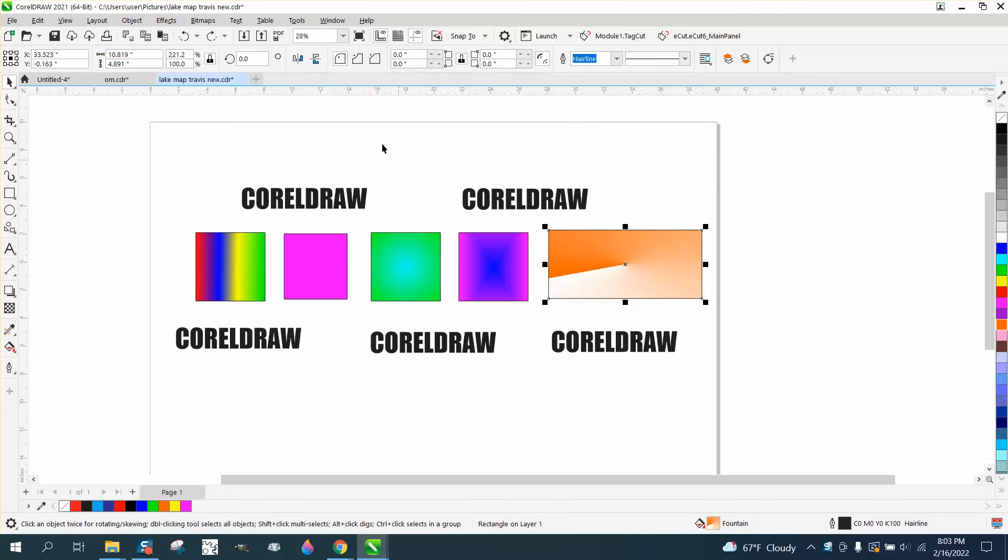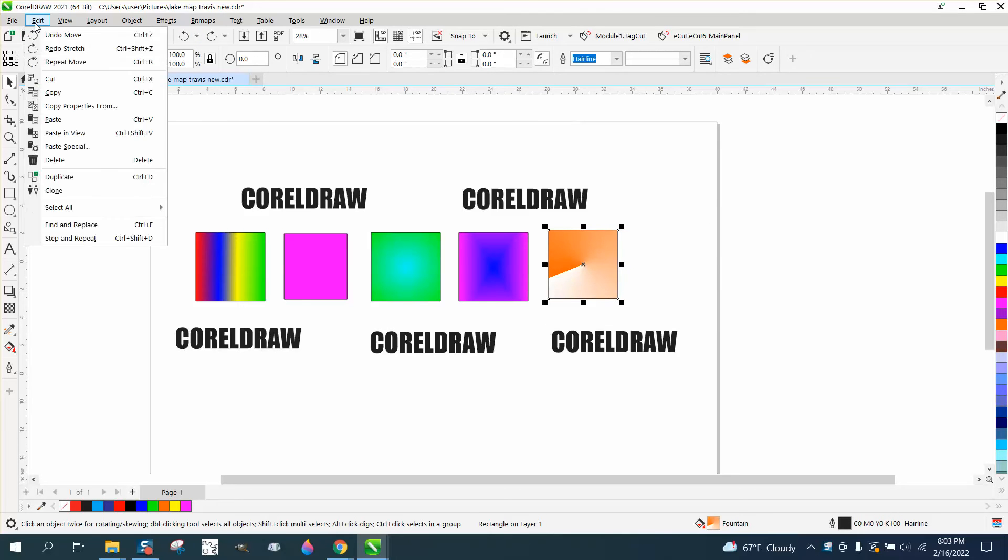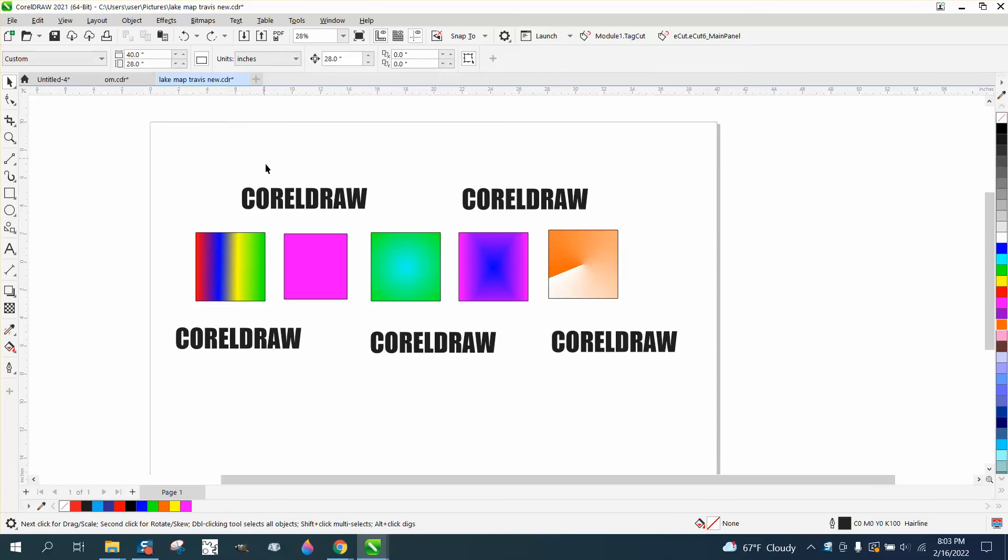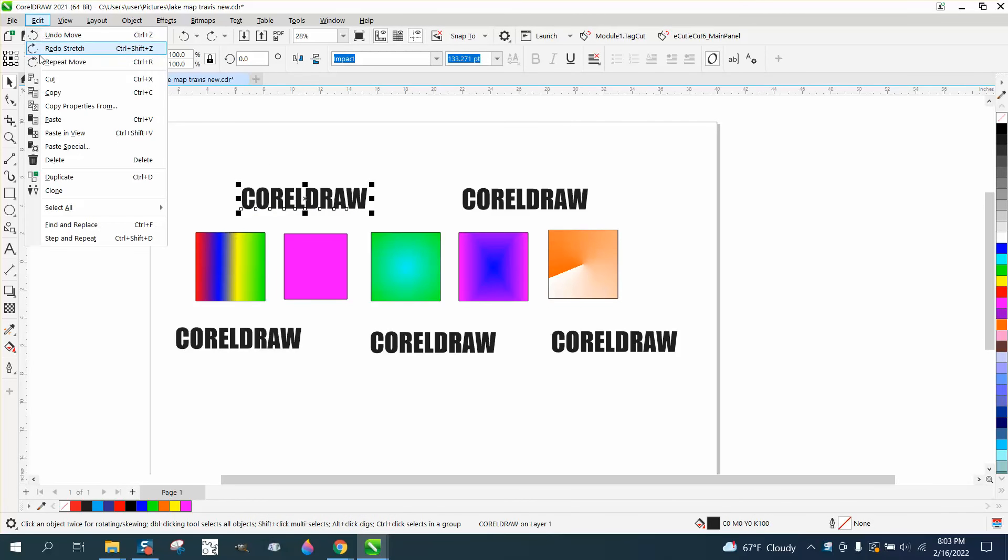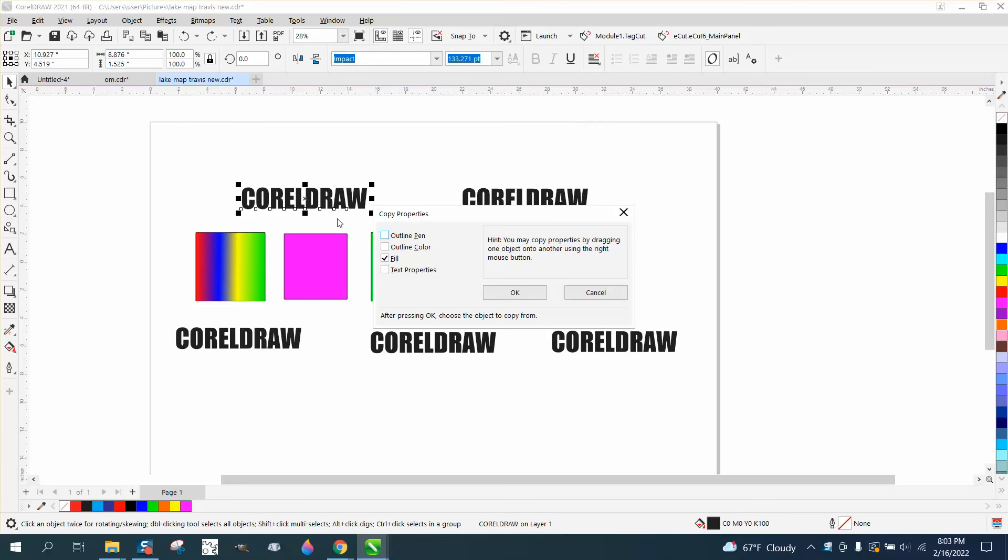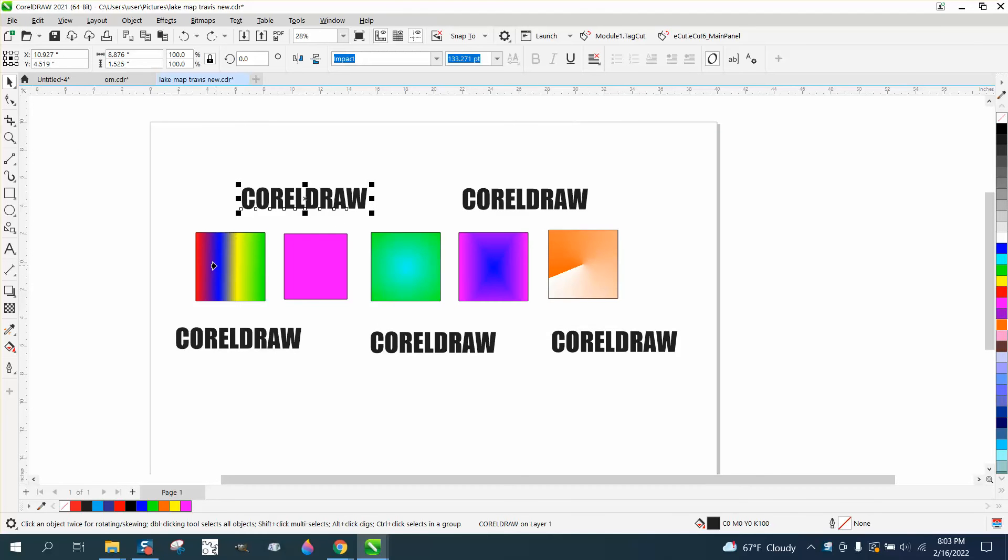So we'll put that back to where it was, and the easiest way to do this is go to Edit, Copy Properties From. You need to have your word selected, go to Edit, Copy From, Fill, and click on that, and it'll copy that into there.